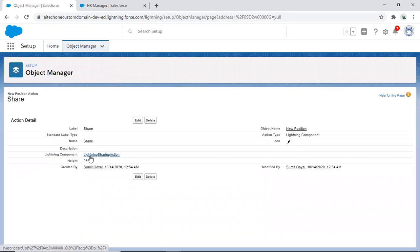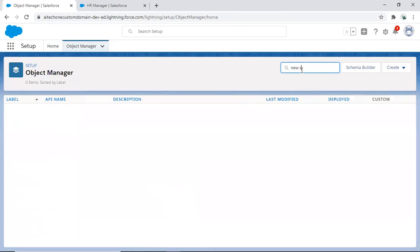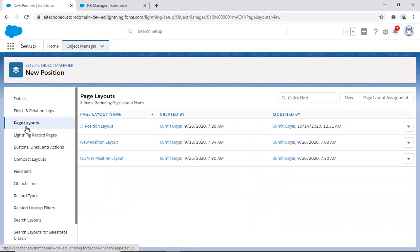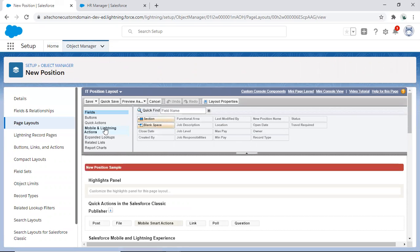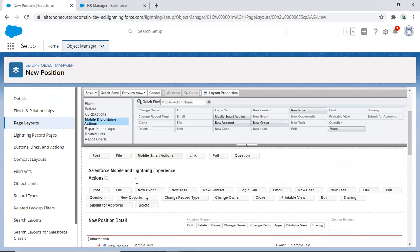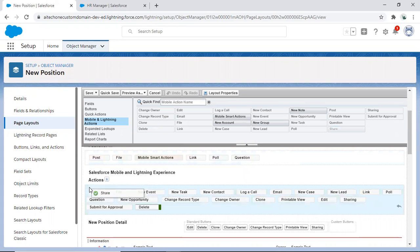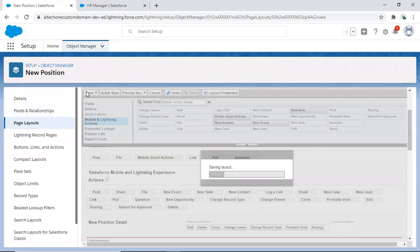This creates the Lightning Sharing action. The second step is to add this action to the layout. Go back to the New Position object, navigate to Page Layouts, open a layout, and click on 'Mobile and Lightning Actions'. Under Salesforce Mobile and Lightning Experience, drag and drop the Share button into the actions section.